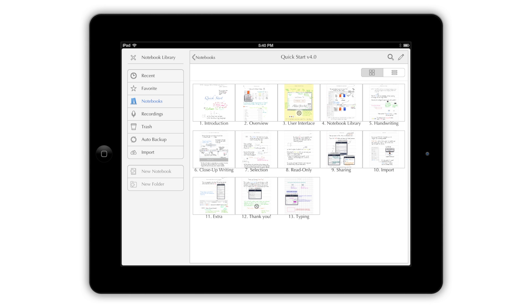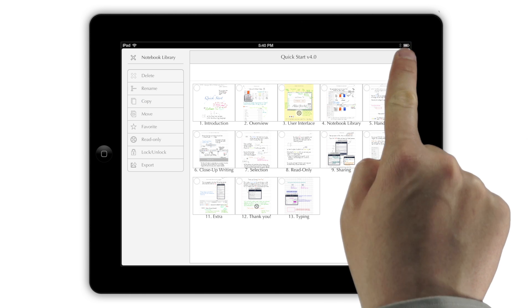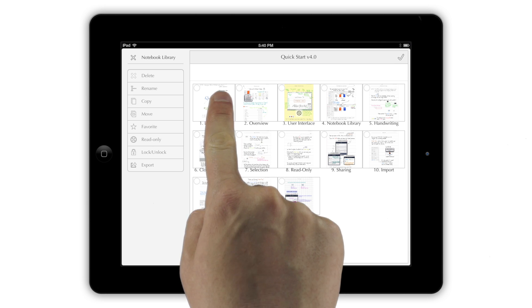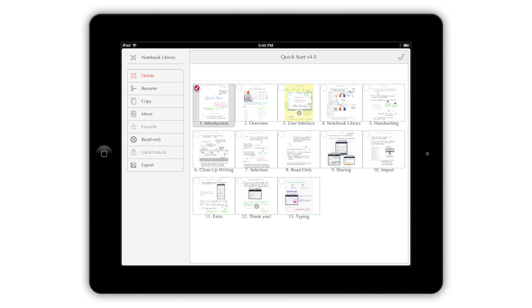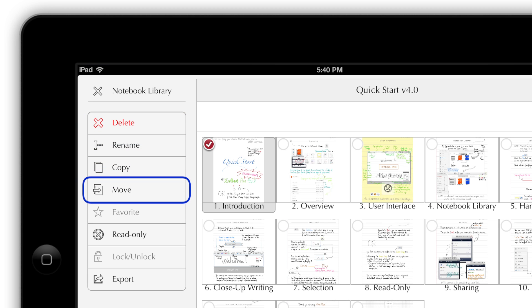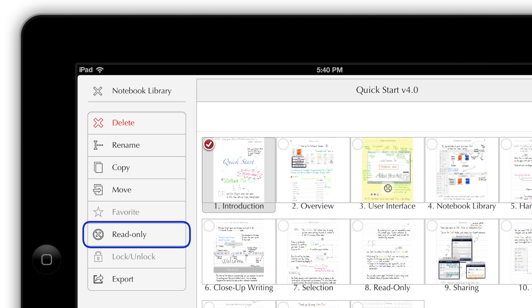If you want to move or delete the pages in your notebook, tap the pencil icon at the top of the screen, then choose the pages you want to change. Now, look at the toolbar that runs down the left side of the screen. These icons let you delete, rename, copy, or move pages, as well as make them read-only or export them individually.